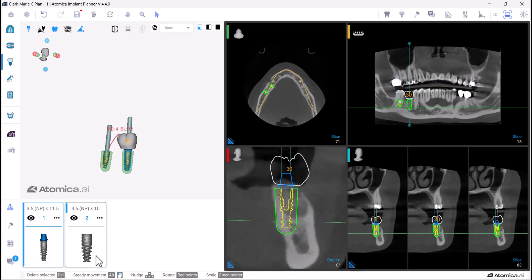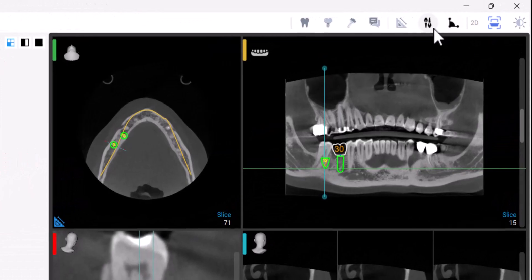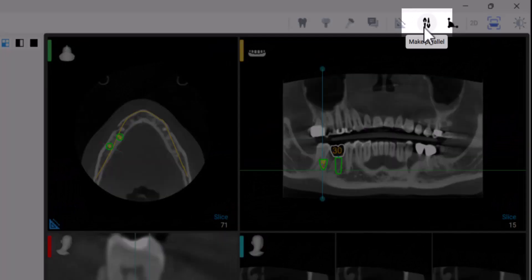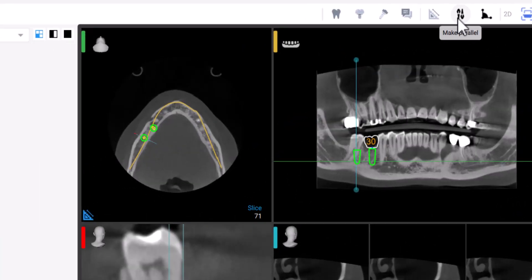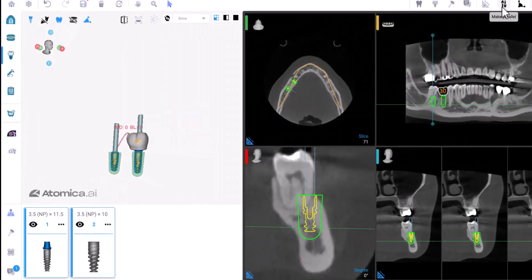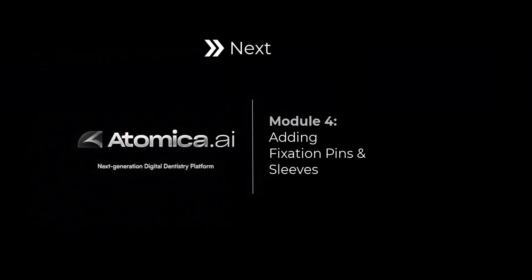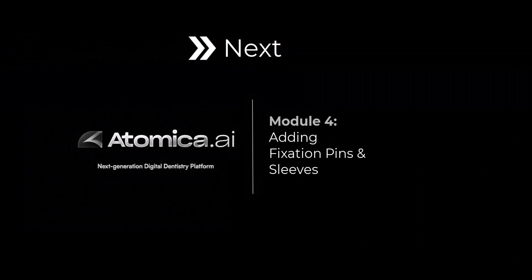Then click the Make Parallel button and it will be automatically adjusted. After adjusting your implant position, you are now ready to position fixation pins and sleeves for your guide.